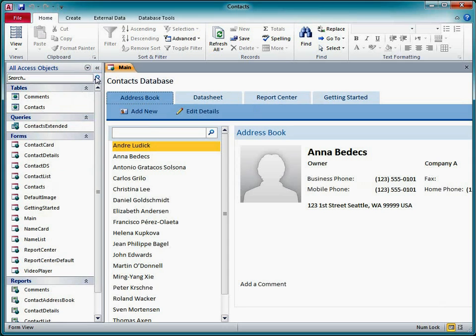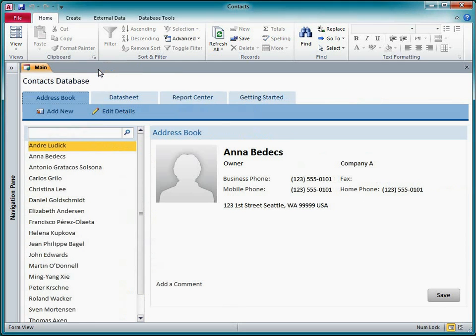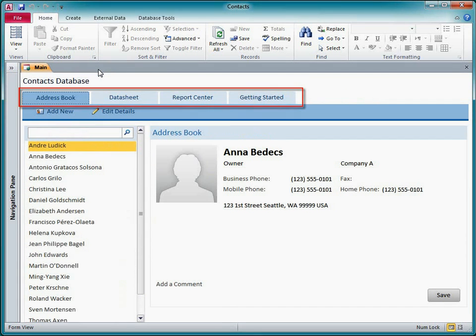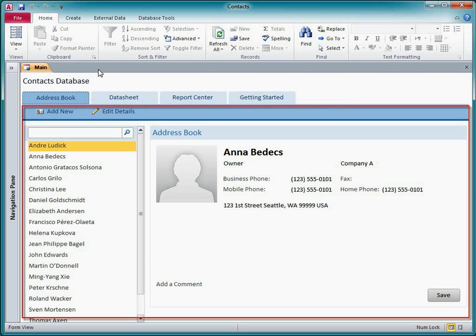The navigation control consists of a series of navigation buttons that resemble tabs, and the object pane where the form or report is displayed.